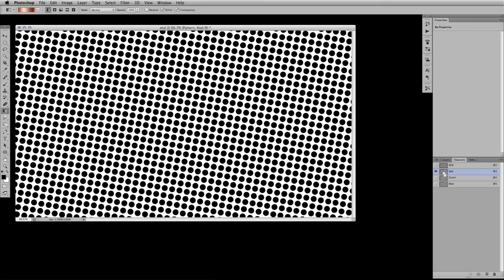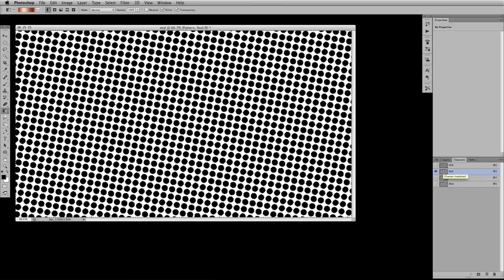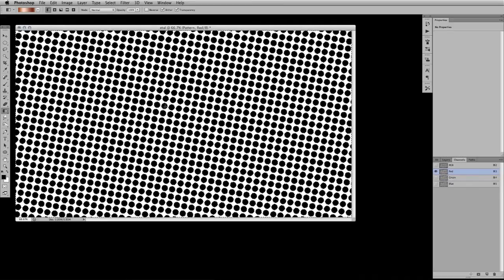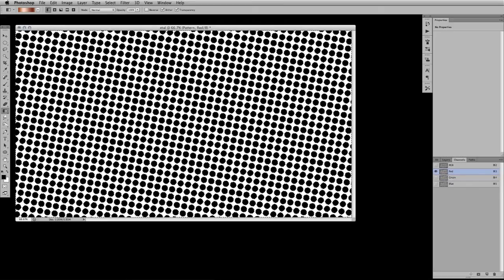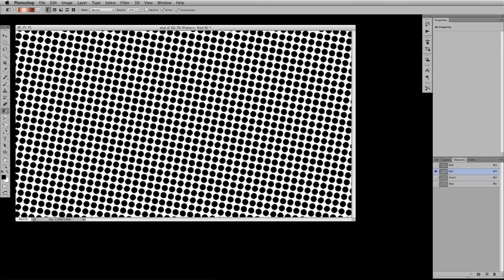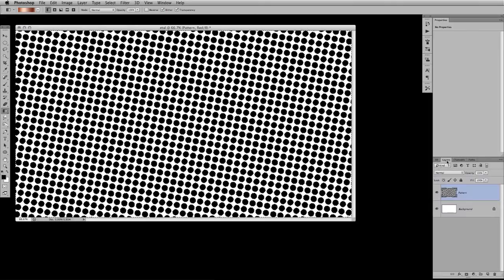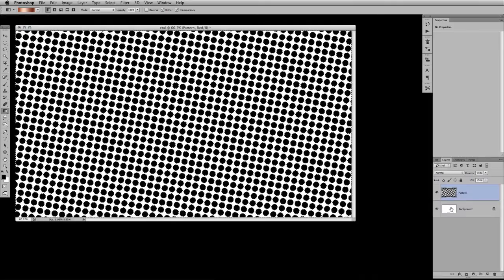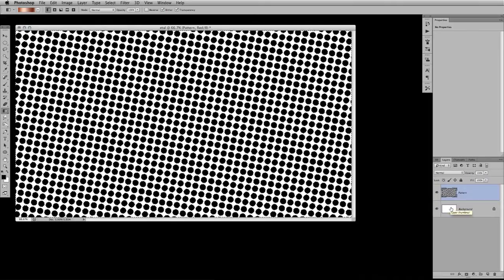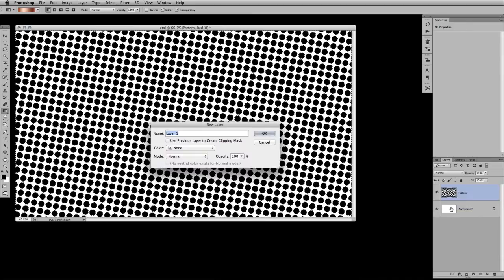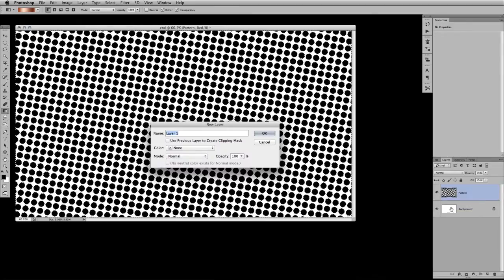So if I hold down command and click on this red channel, now we've selected only the black area of this channel, of the red channel. Let's go back to our layers and we're going to press command shift N to make ourselves a new layer. We'll call this gray.